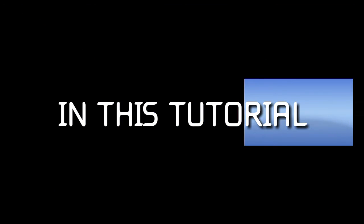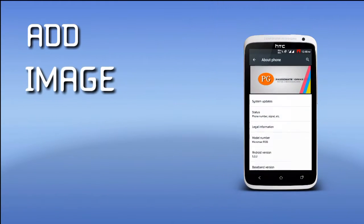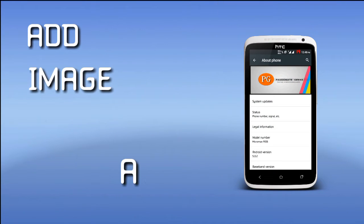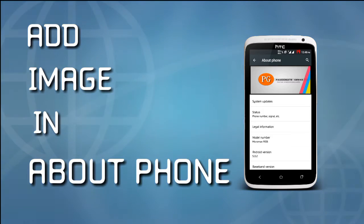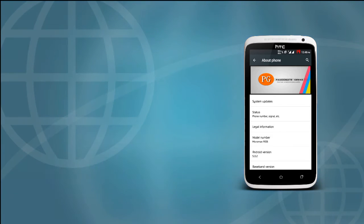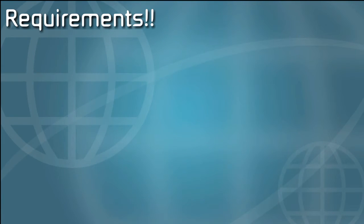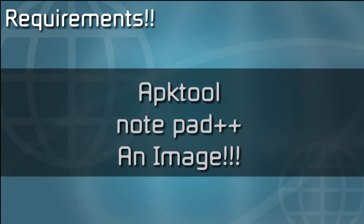Hey what's happening guys, Pages here. In this video tutorial I'm going to show you how you can add an image in your About Phone menu. Here are some requirements: you need Notepad++, APK Tool, and an image of your choice.